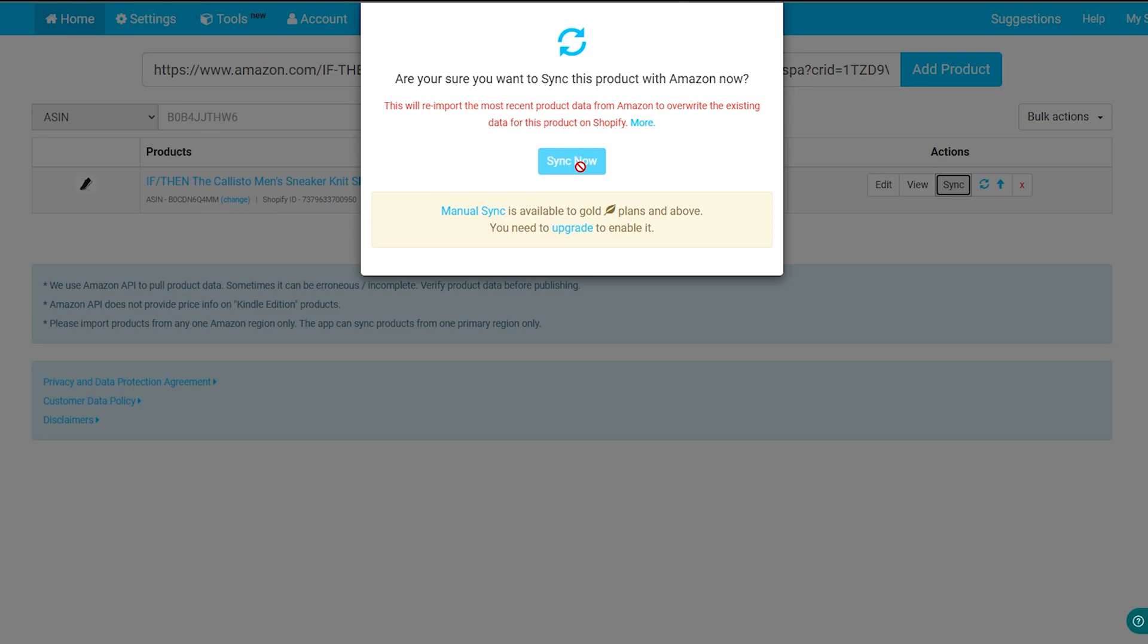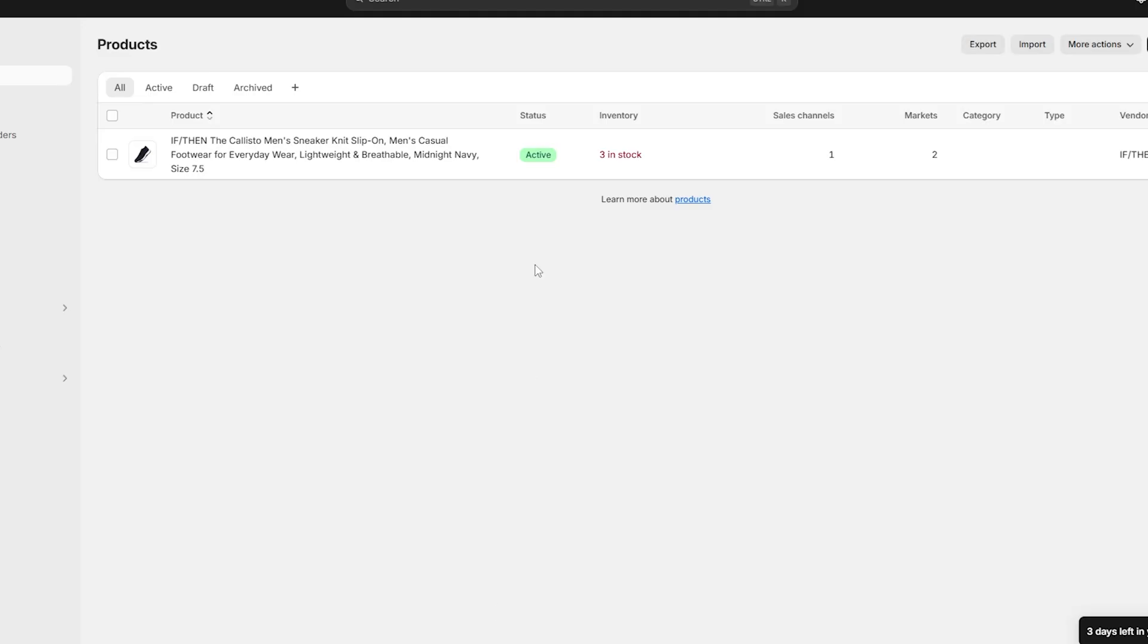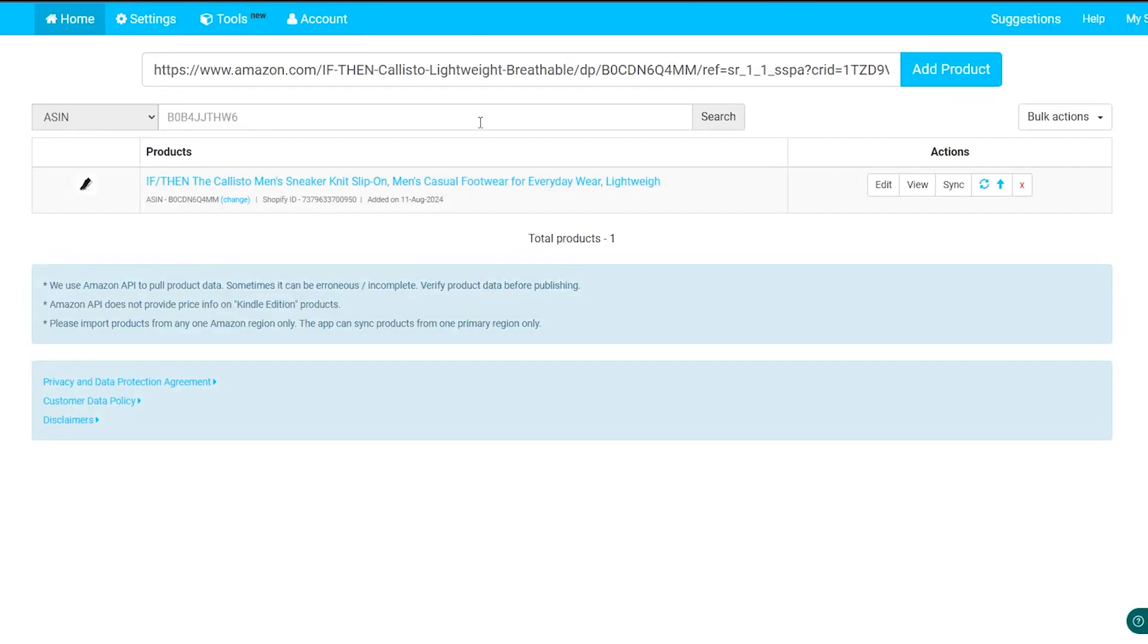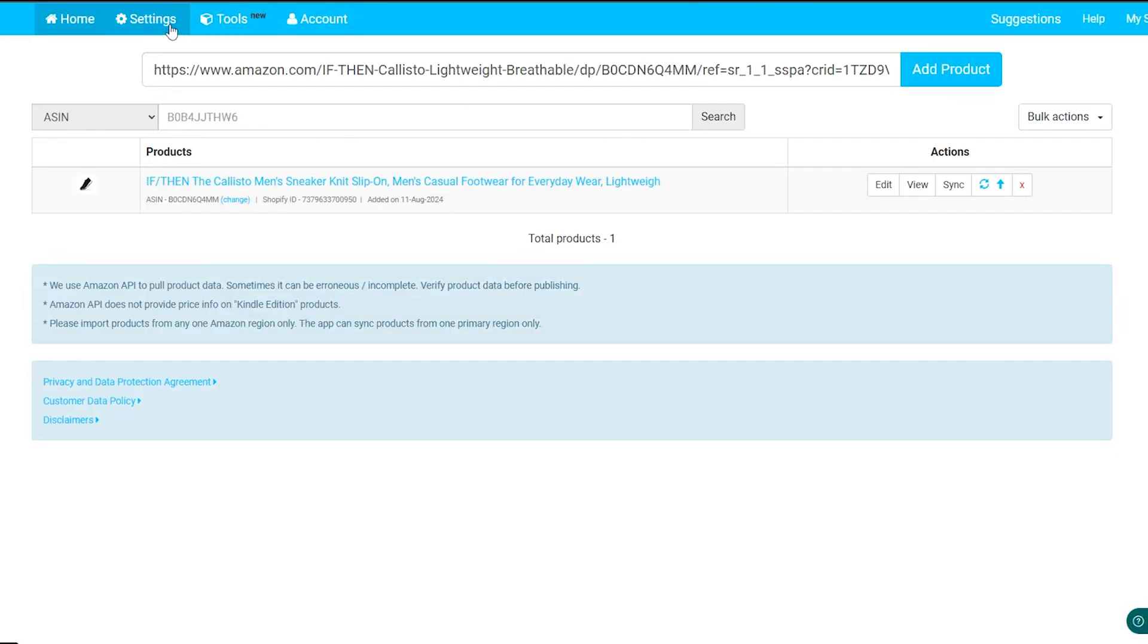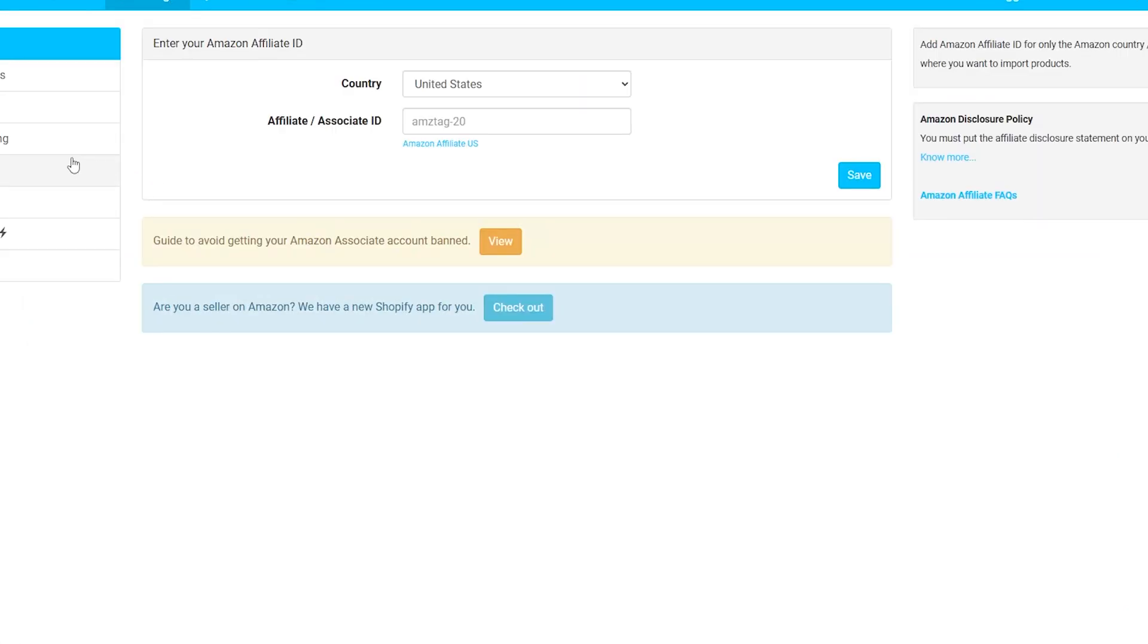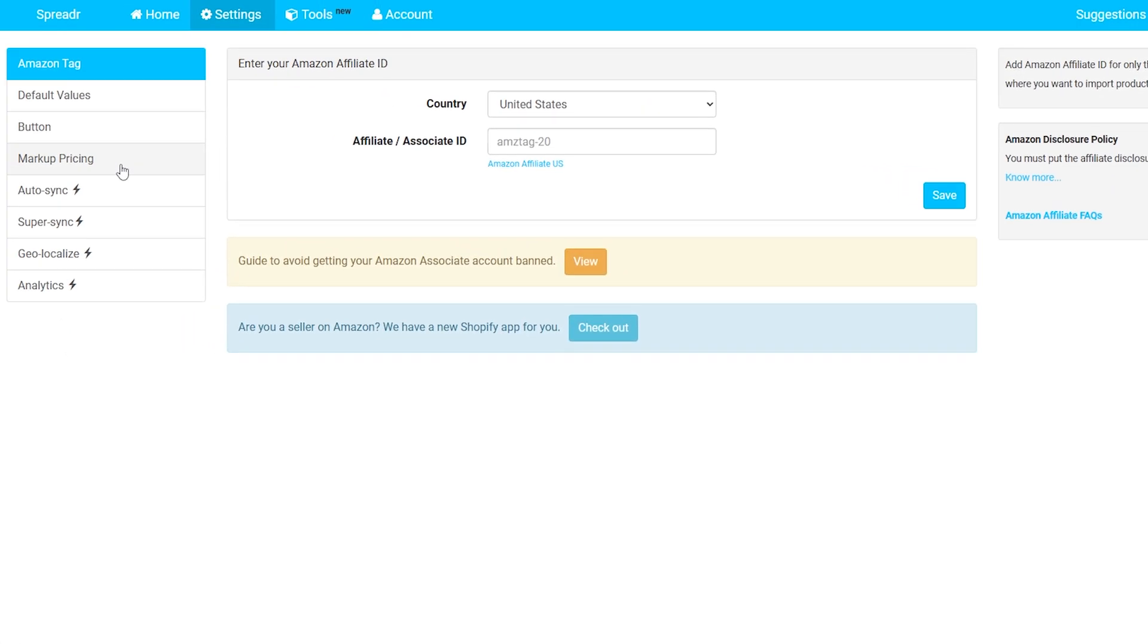So this will be so useful if this product has some pricing updates, some new other features, new modifications or updates that have been done to this product - this will automatically change it over time without having to change it manually by yourself. And the last feature that you can actually use in this application - you can go to the settings right here and head to markup pricing.